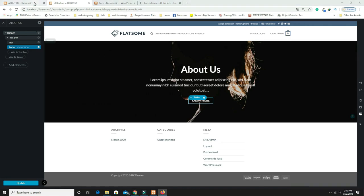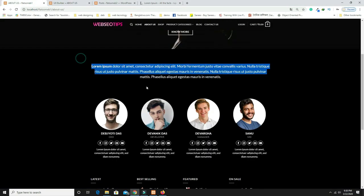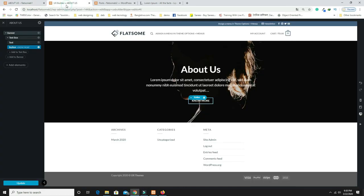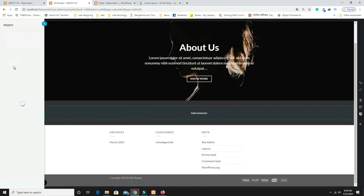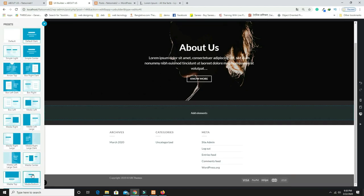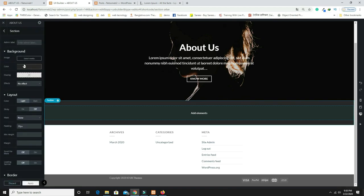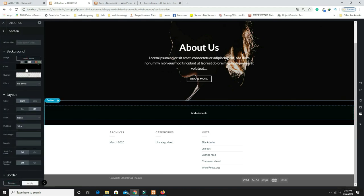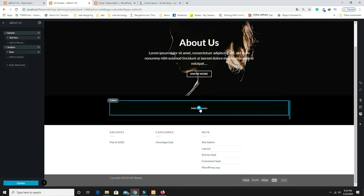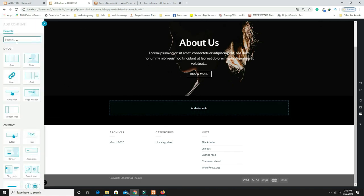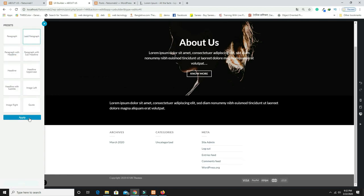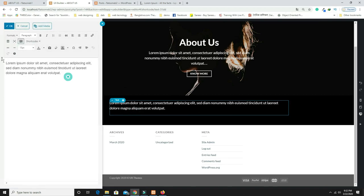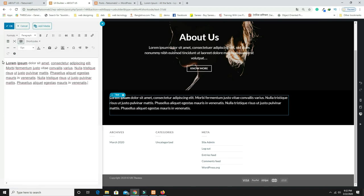Now add a Section with a dark black background. Inside, add a Text Layer with 'Lead Paragraph' style, paste the text, and center-align it. This creates a nice text block below the banner.